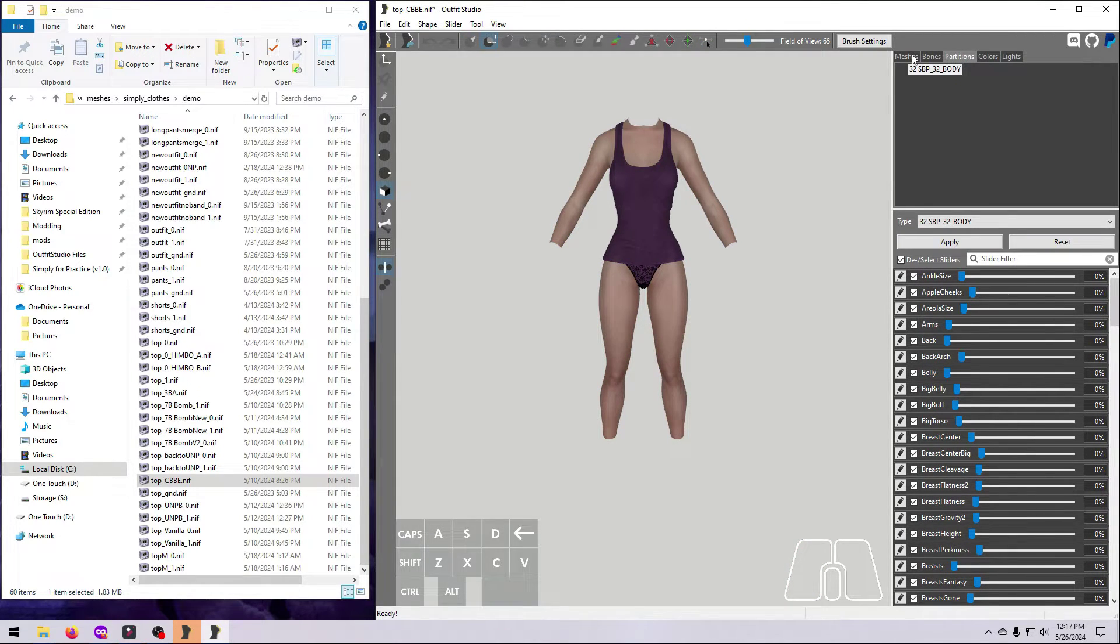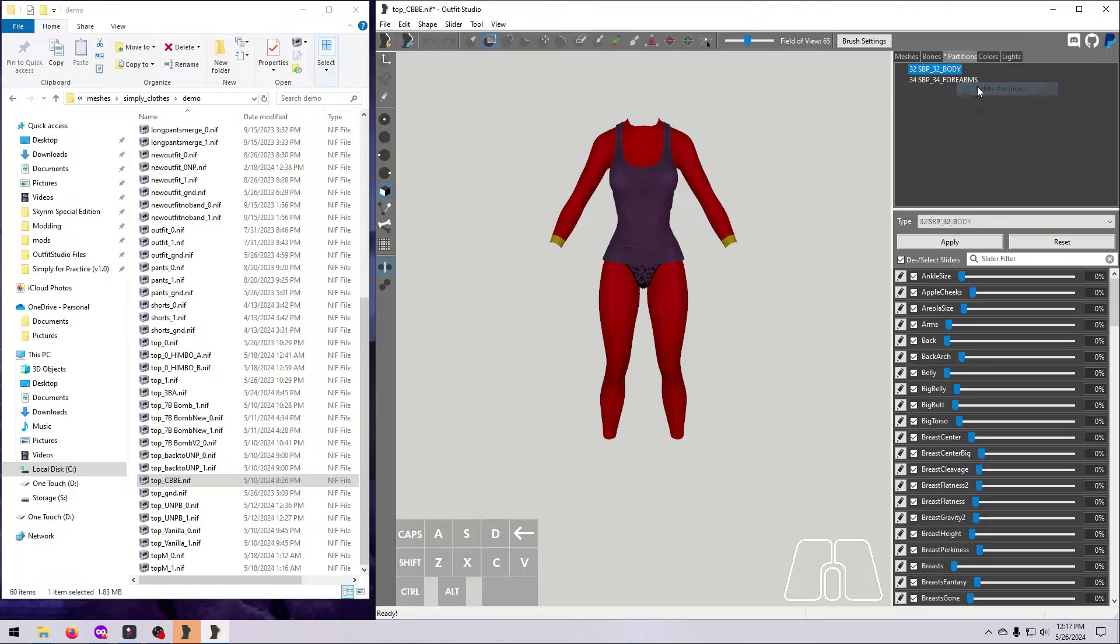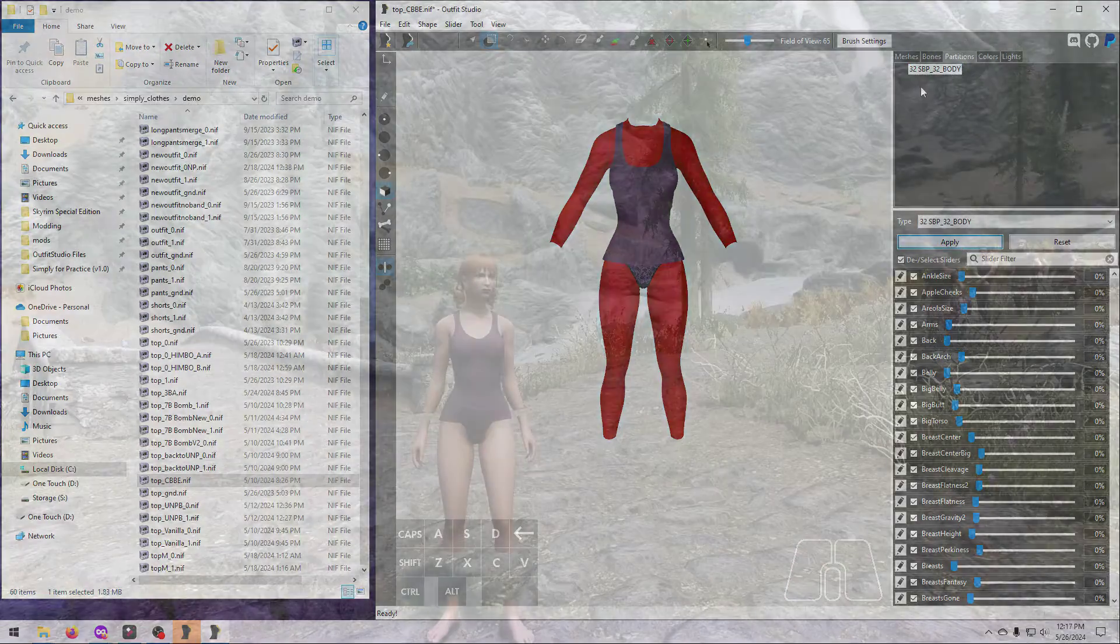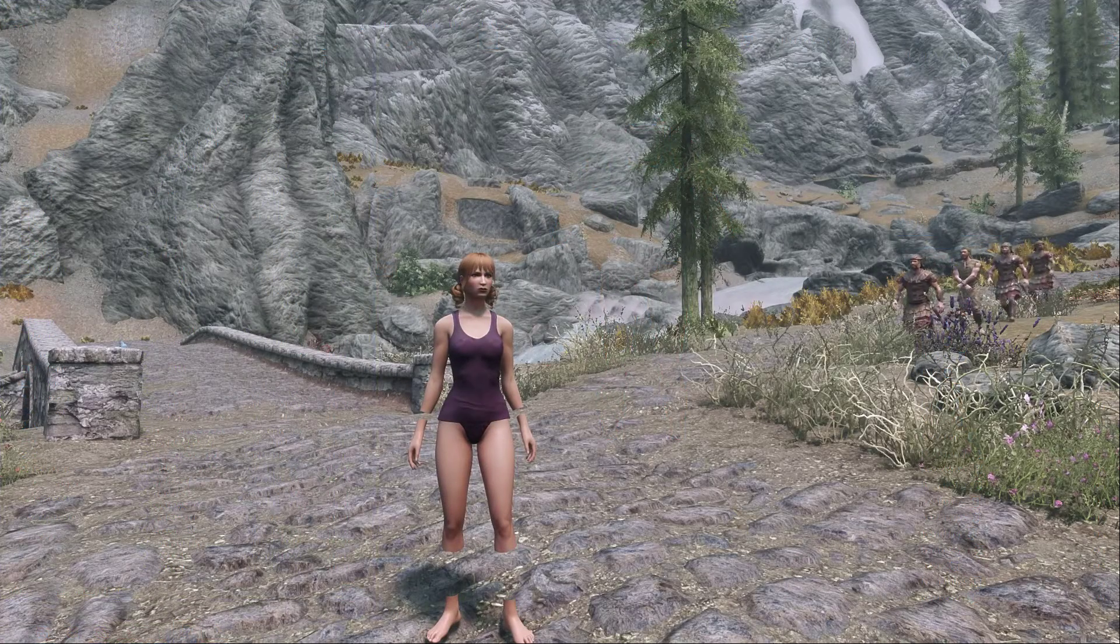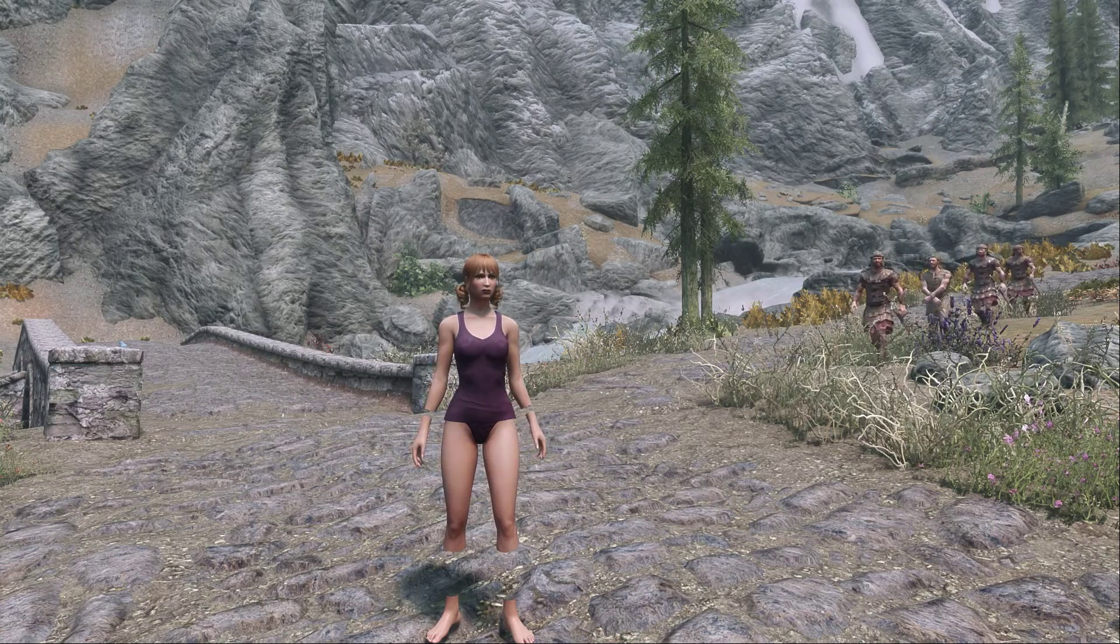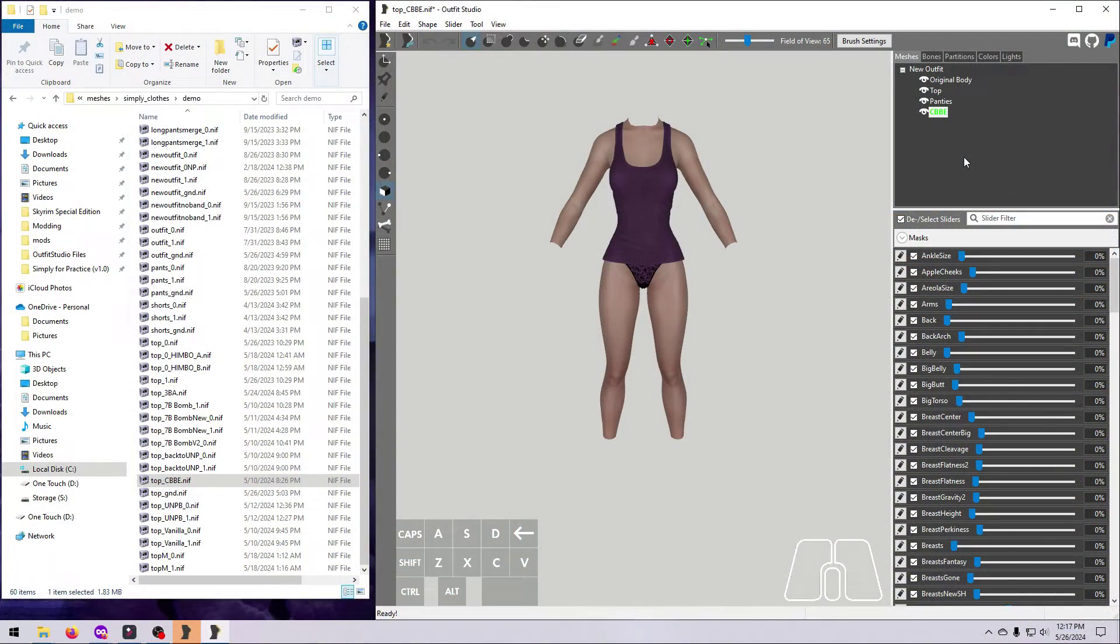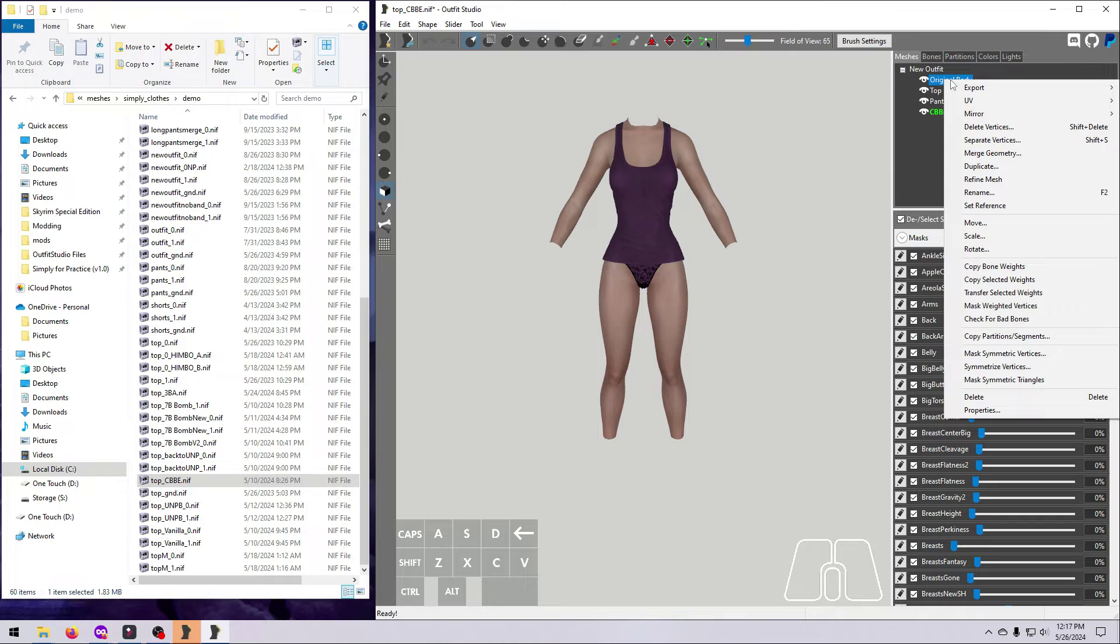Next, check the partitions for the new body and make sure they match the partitions on the original body. If they do not, fix the new body to match the old one, or else you may get invisible wrists and ankles, as you can see here in the game. Once that is done, you can go ahead and delete the original body. We don't need it for anything else.